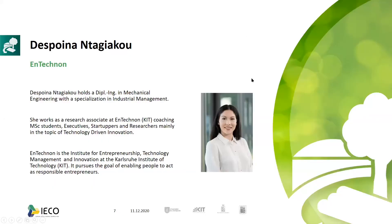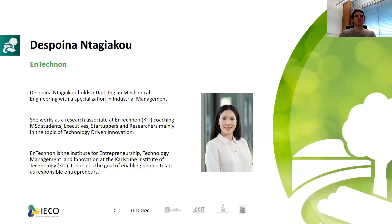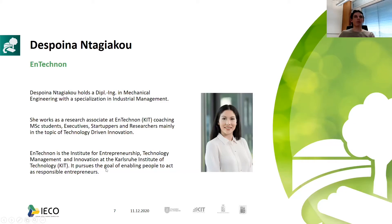We're going to be helped by Despina Ntakiakou from Ntechnon. She holds a Diplom-Ingenieur degree in mechanical engineering with a specialization in industrial management, and she works as a research associate at Ntechnon of KIT, where she coaches master's students, executive start-uppers, and researchers, mainly on the topic of technology-driven innovation. Ntechnon is the Institute for Entrepreneurship, Technology Management and Innovation at KIT, which follows the goal of enabling people to act as responsible entrepreneurs.